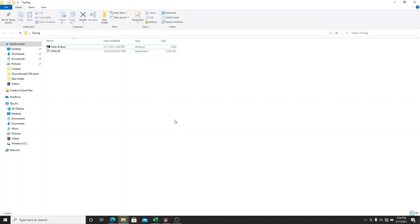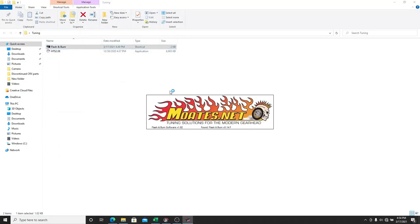You're going to want to plug in your Burn 2. It's going to install any driver that needs to install automatically. And then you can go ahead and open up your Flash and Burn.